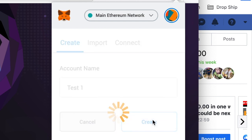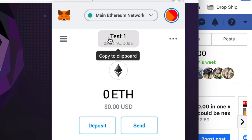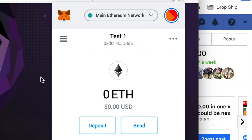Click Create, and there I have a new account created — 'test one' — and it has its own unique wallet address. I can send funds to it and it has nothing to do with my other wallet address.